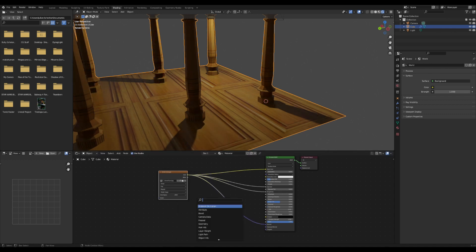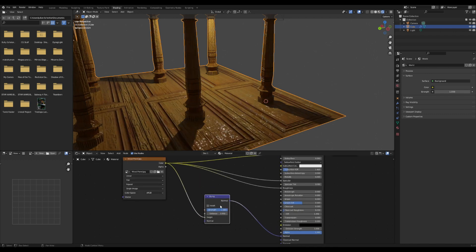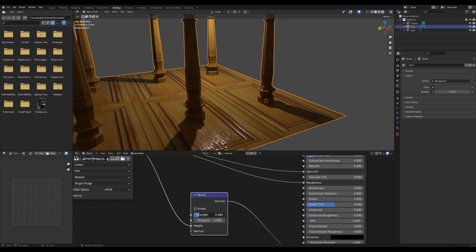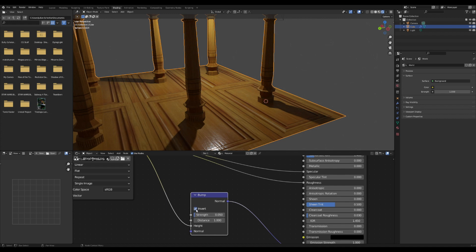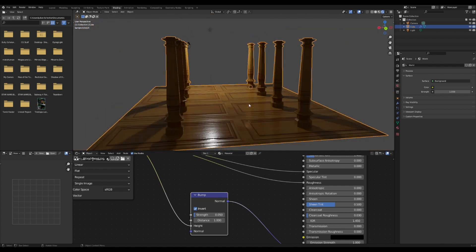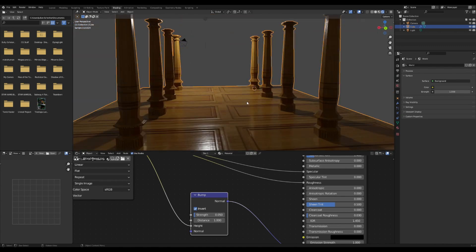You know how this goes: you plug it into the height and drag down the strength because, oh my goodness. I usually like to press invert, but it depends on what the scene is you're doing and which looks better.